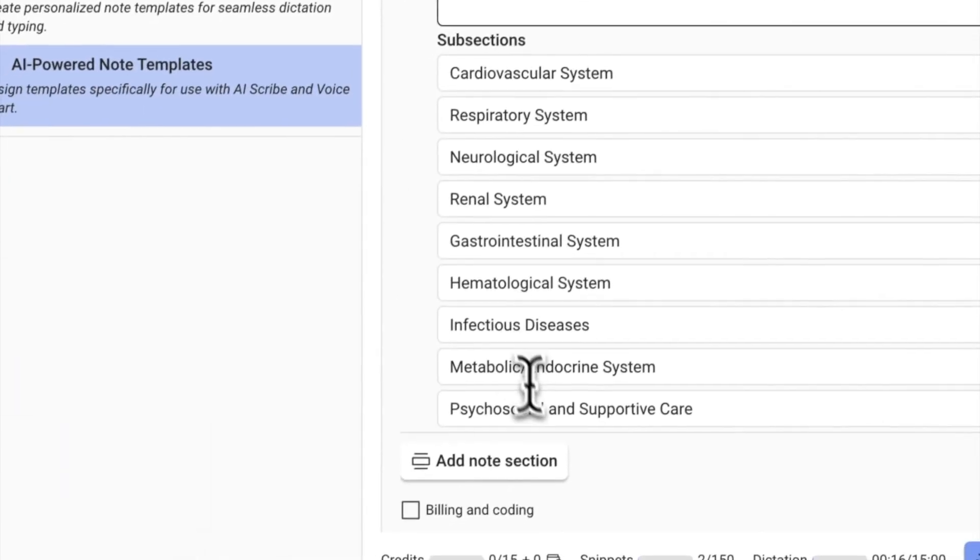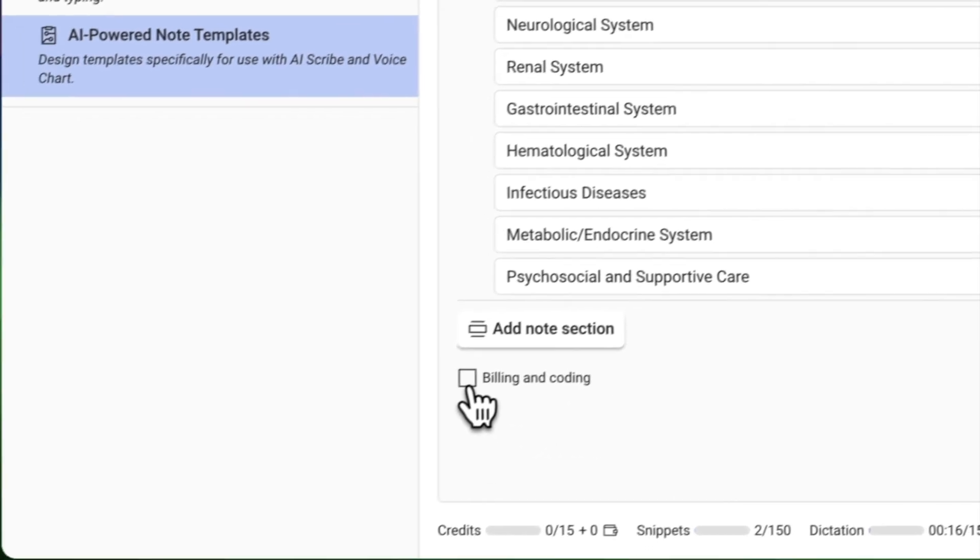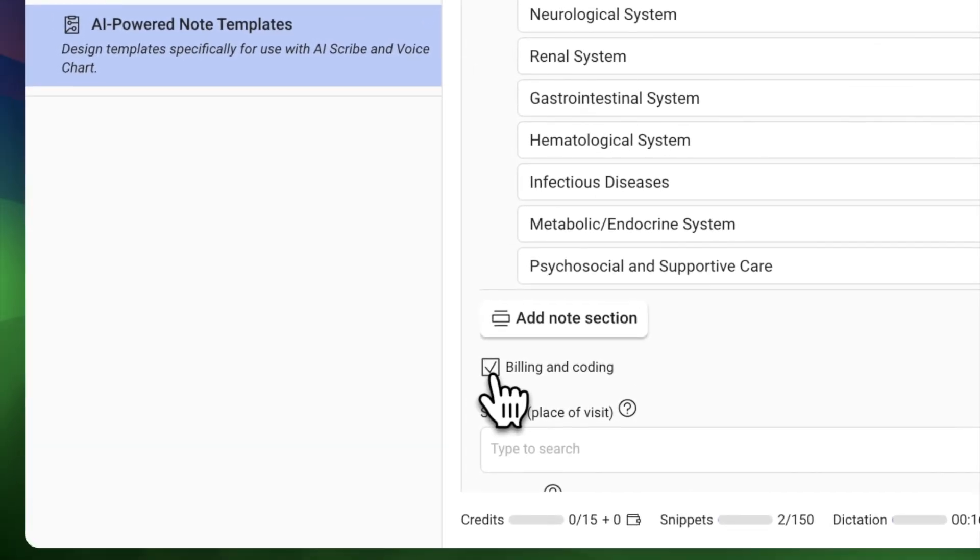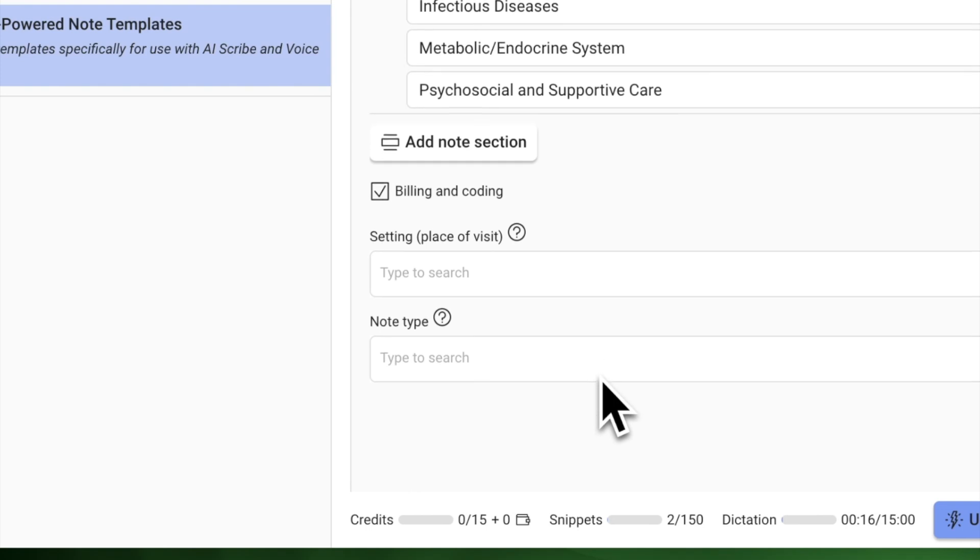If you want ChartNote AI to suggest diagnostic and billing codes, click here to enable this feature.